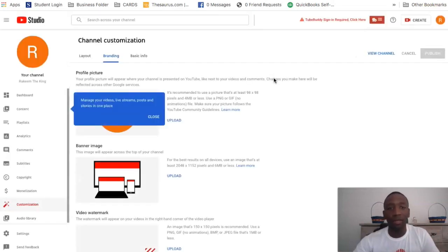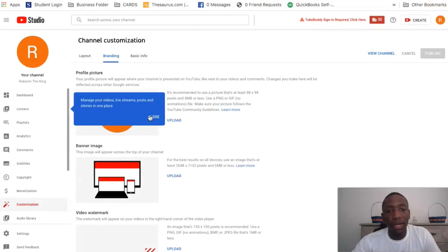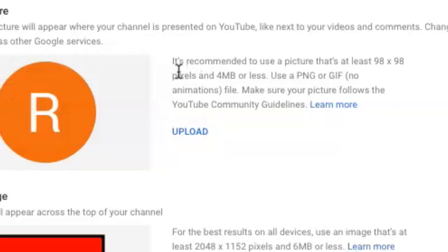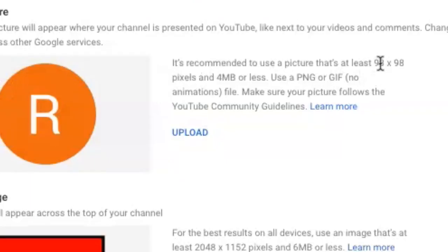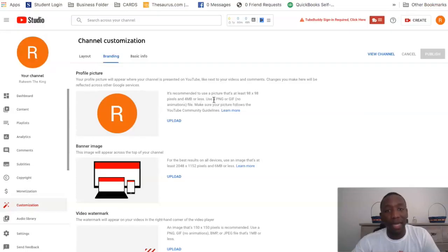Right here it says it's recommended to use a picture that's at least 98 by 98 pixels and 4 MB or less. You can use a PNG or a GIF.